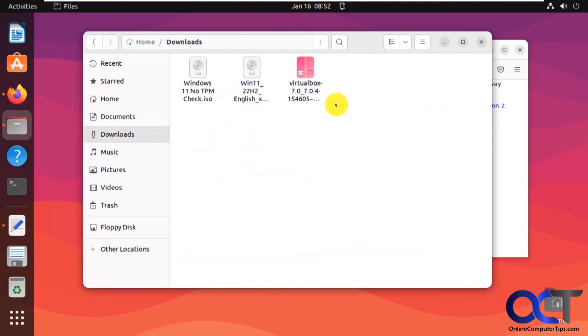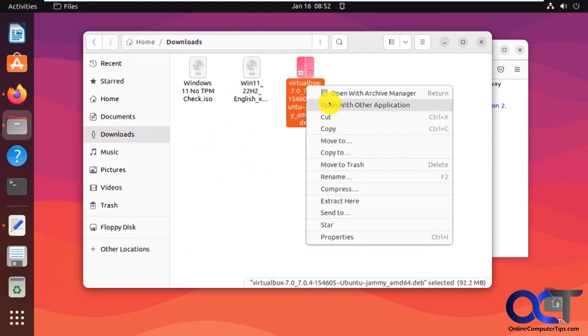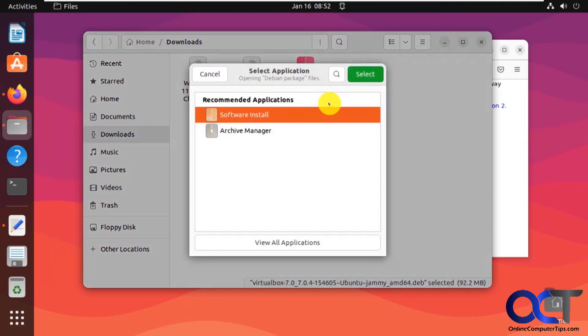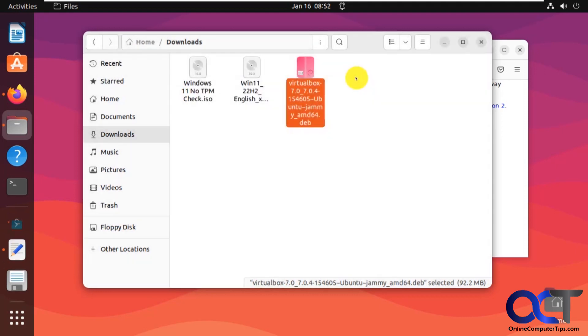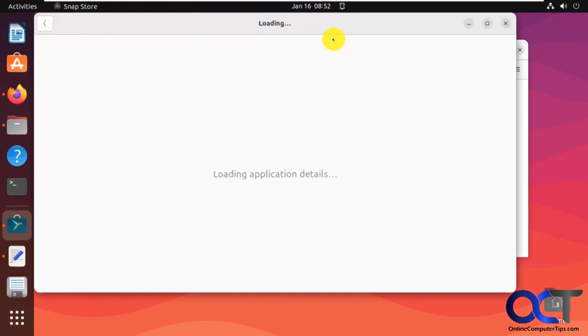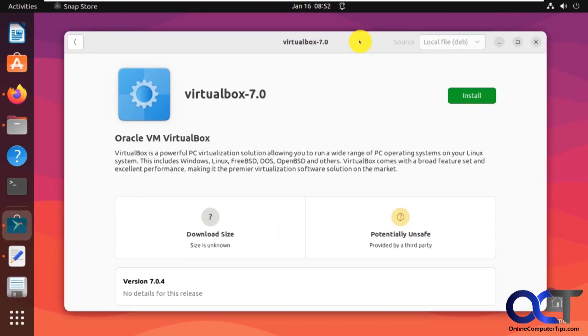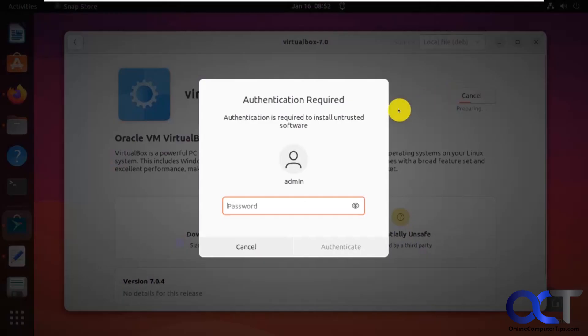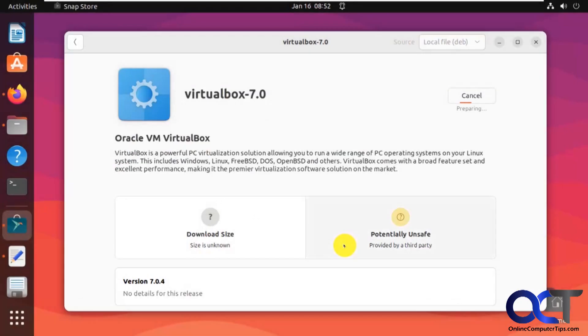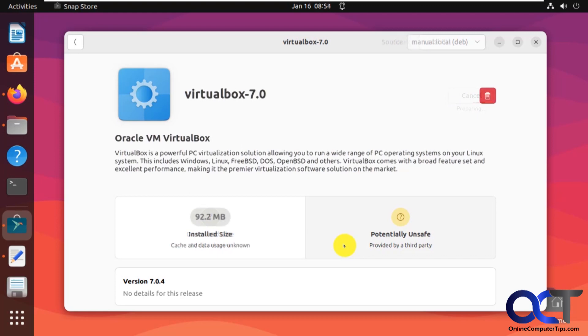So all you need to do is just install it like you would any other package. I'm just going to right click on it, open it with software install, click on install, enter the admin password here. Okay, so the installation will take a few minutes. I'll either fast forward or pause it for this. Okay, so the installation is complete.